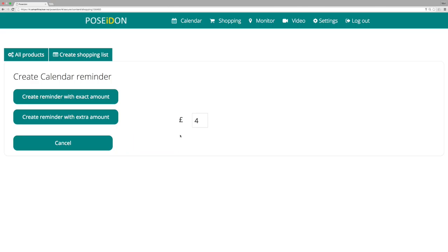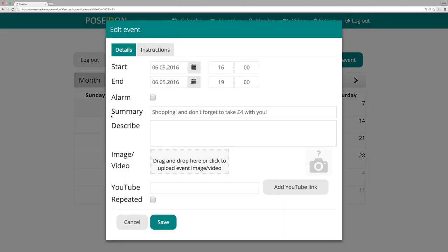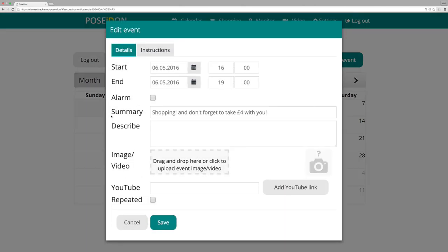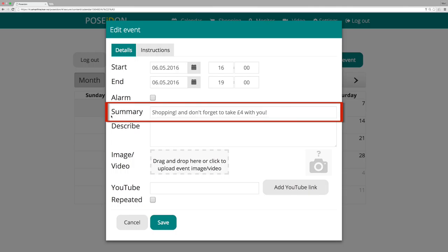If you choose to create a reminder, the web will take you to edit event. A predefined text will appear in summary, including the price that you have selected. This text can be changed as desired.